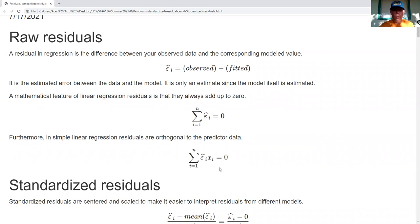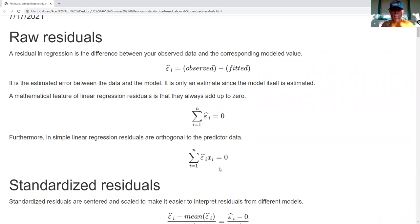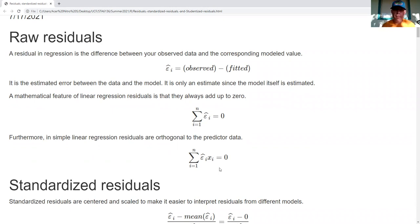Our error terms, by assumption, have constant variance with respect to X, but the estimates of the errors do not. Kind of a surprising and interesting aspect.